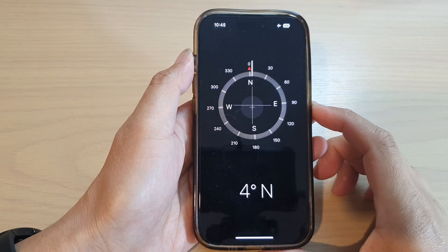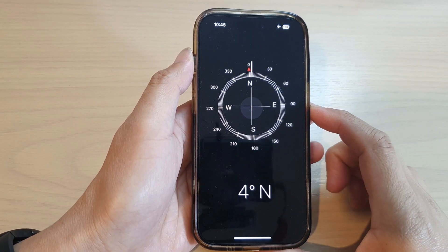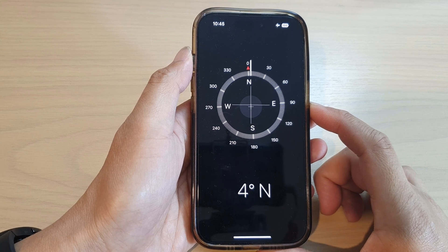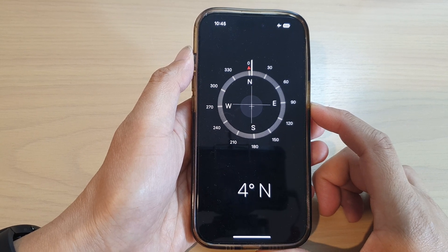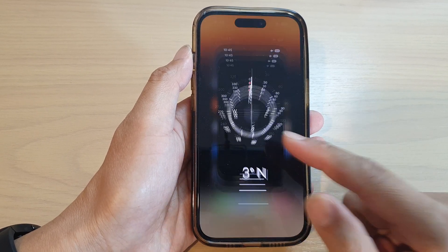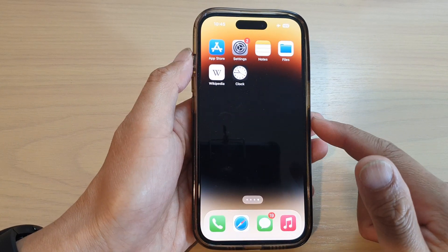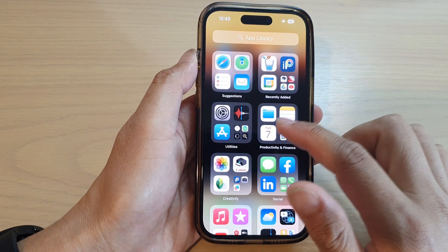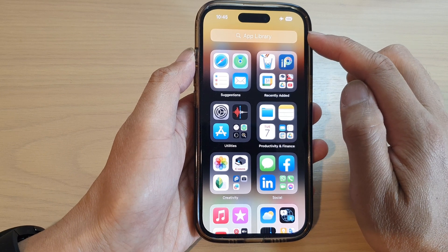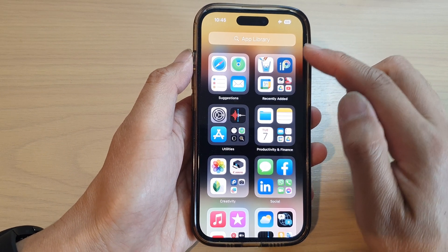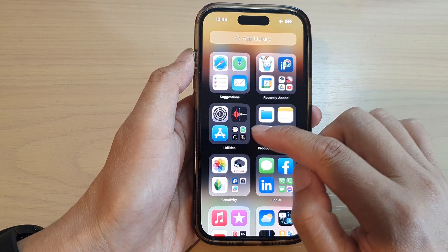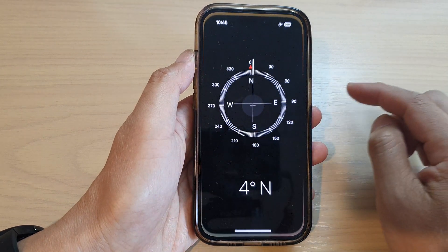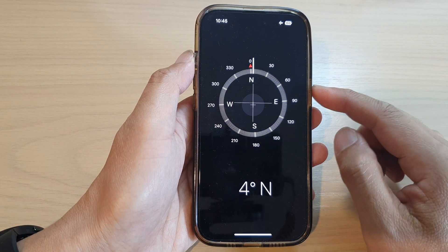In this video we're going to take a look at how you can use your compass on the iPhone 14 series. First, swipe up to go back to the home screen. On the home screen, swipe across and go into the App Library. In here, tap on the Utilities folder, then tap on Compass.